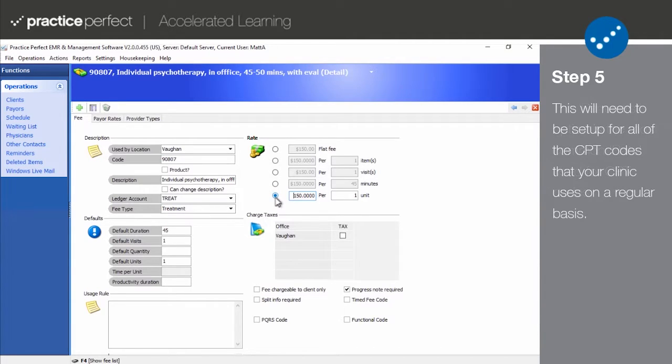It's important to note that the total values for each service will be respected based on the settings you input during treatment entry.